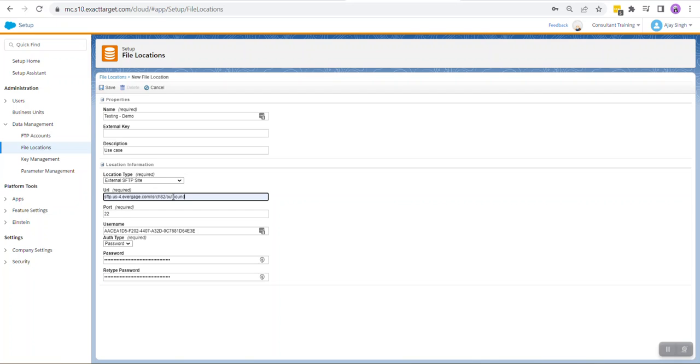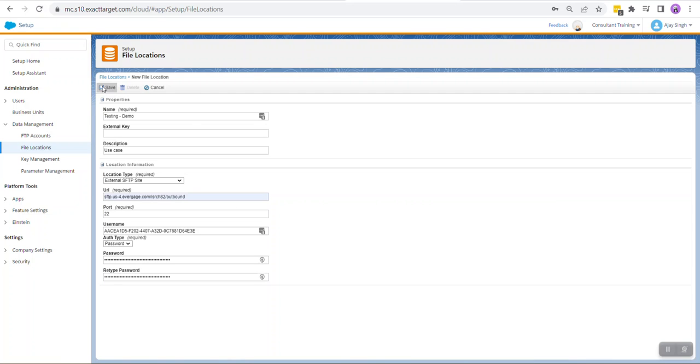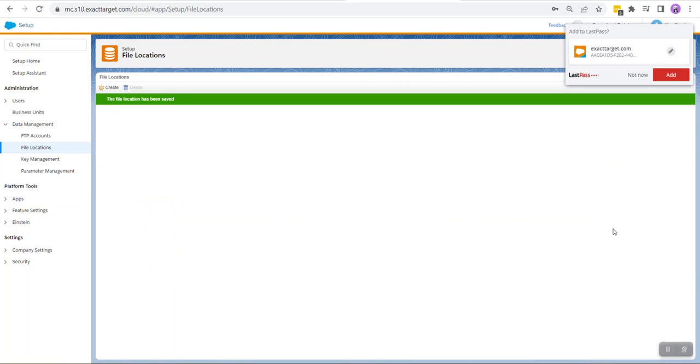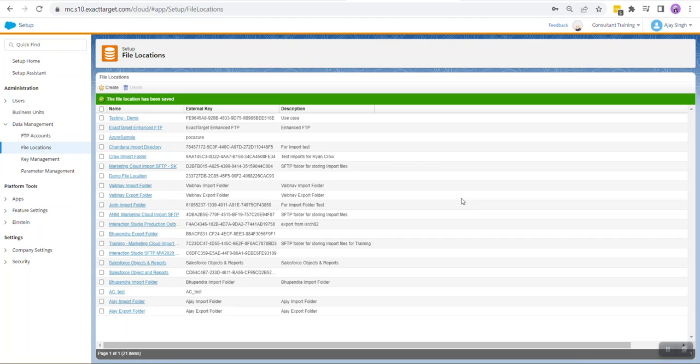So we're going to append our dataset name and the folder name and hit the Save button. Once our file location is set up, next we need to set up an automation.